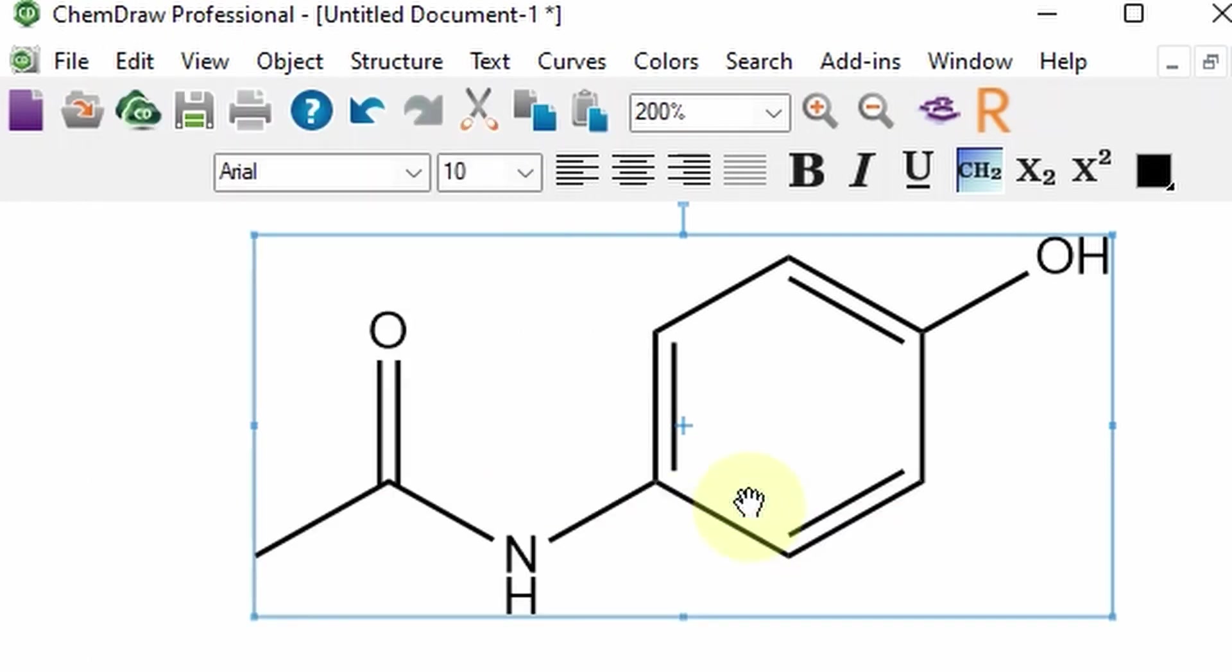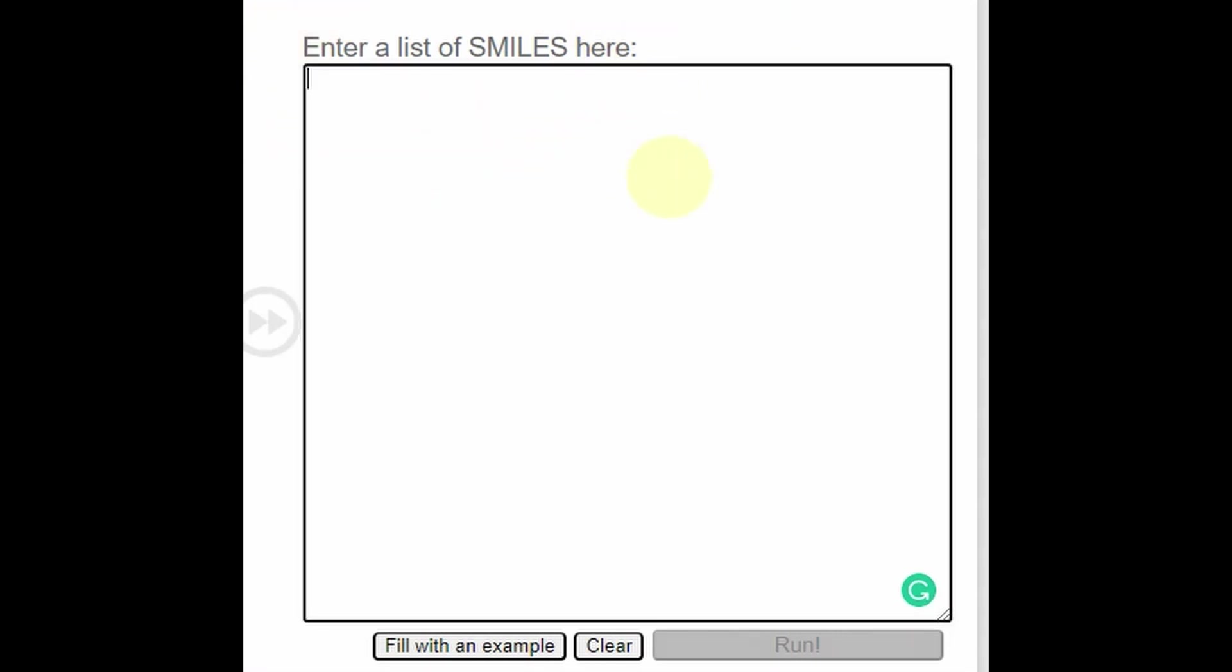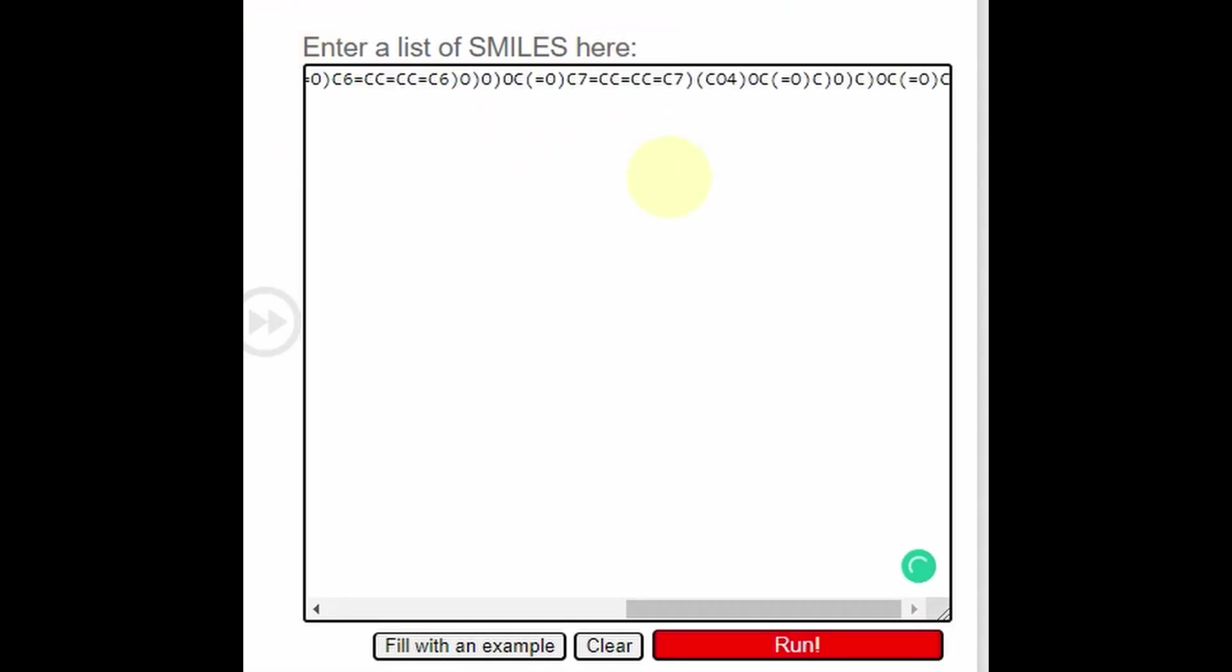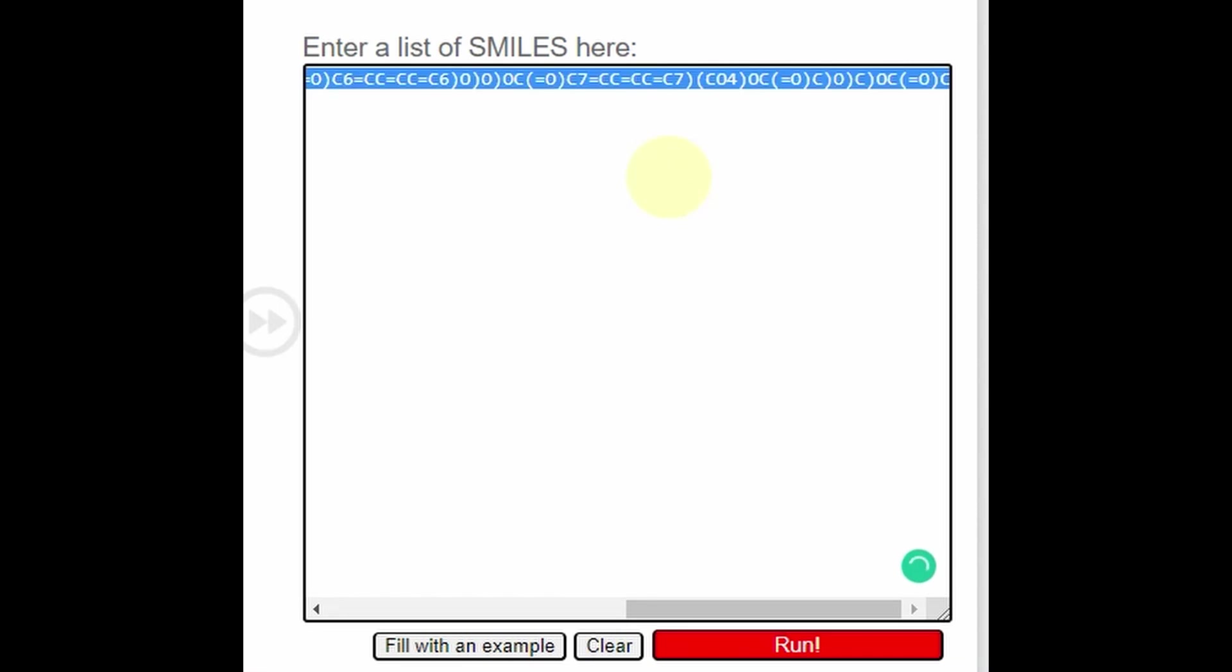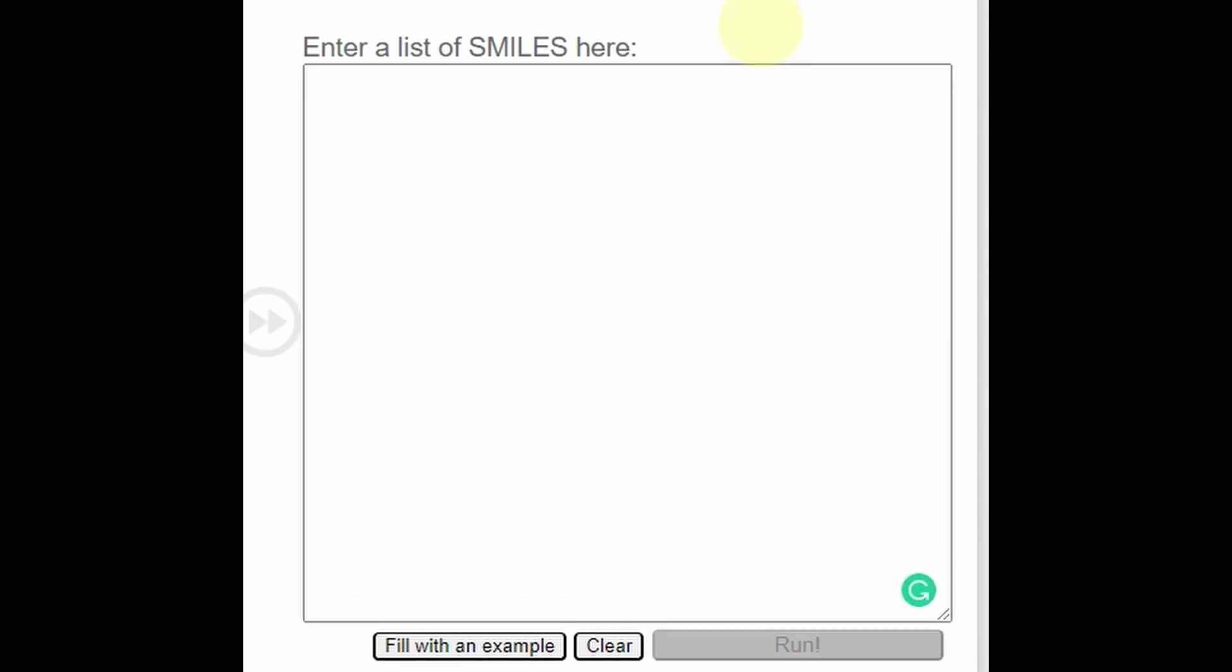And there you go, you have the canonical SMILES. You can now use them as you please. You can paste them in your document or use them in a software or website that may require the use of canonical SMILES.